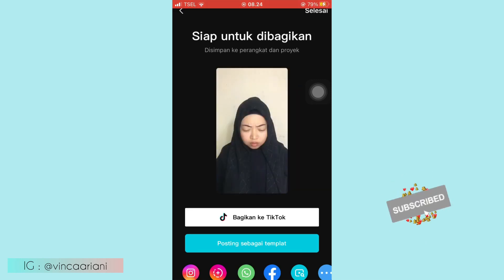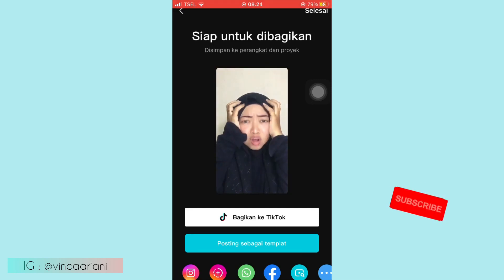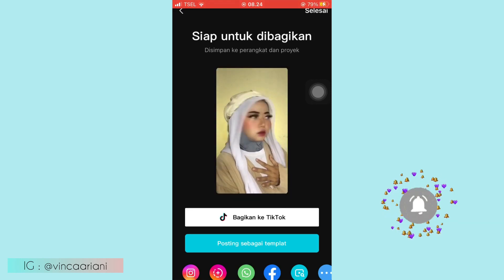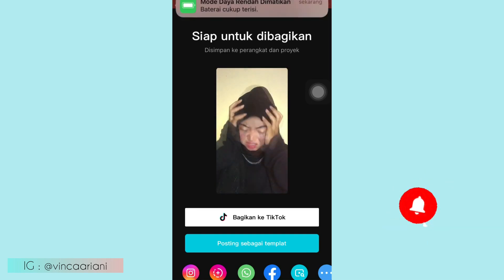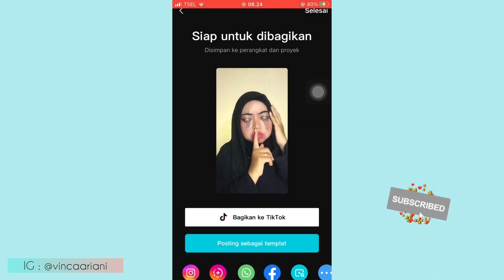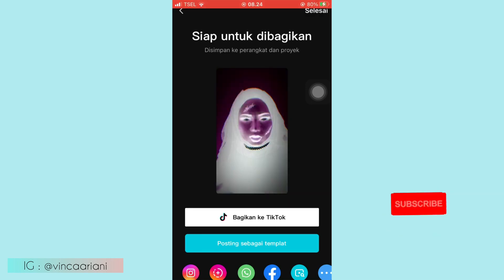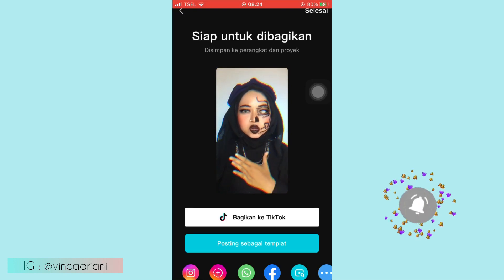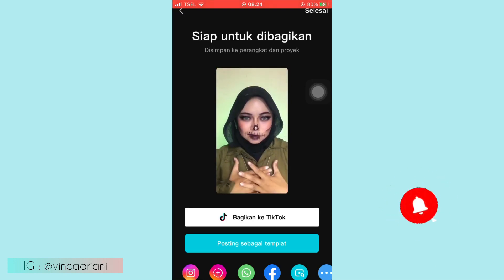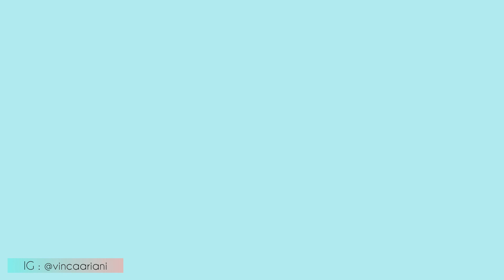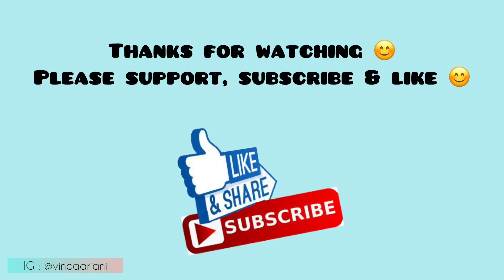Okay guys, kurang lebihnya seperti itu. Selanjutnya kalian bisa posting di TikTok kalian. Oke sekian tutorial dari aku, semoga membantu. Jangan lupa subscribe, like, comment and share-nya, dan nantikan giveaway kecilnya ya dari aku. So jangan lupa subscribe, wassalamualaikum warahmatullahi wabarakatuh.